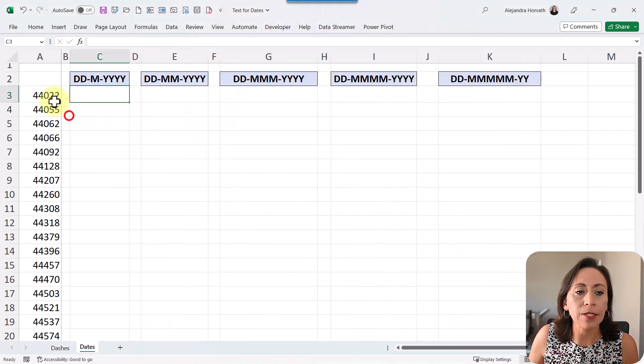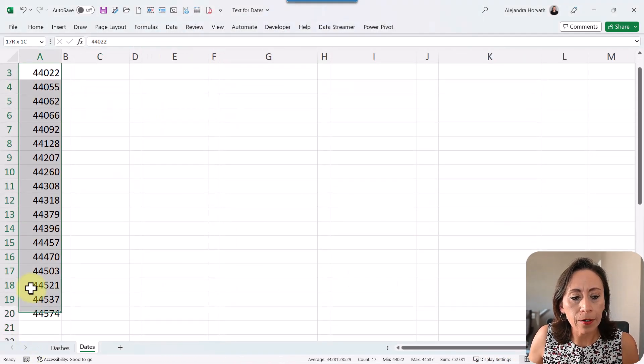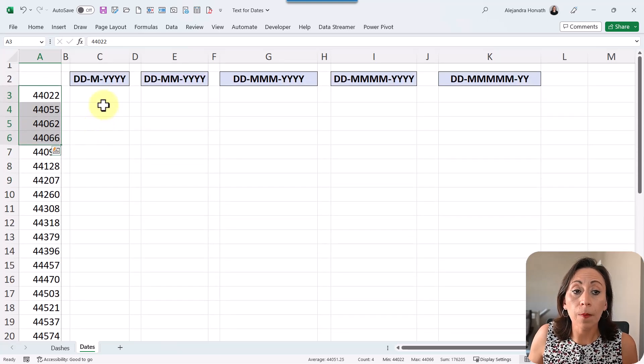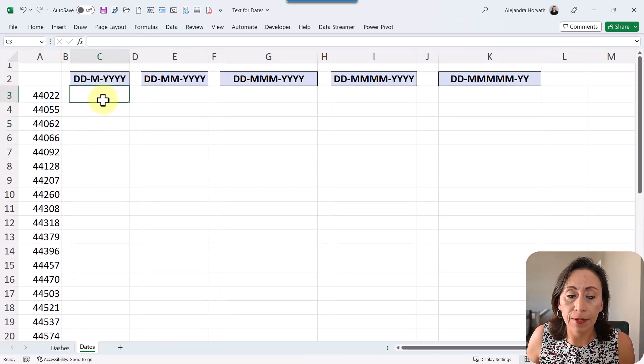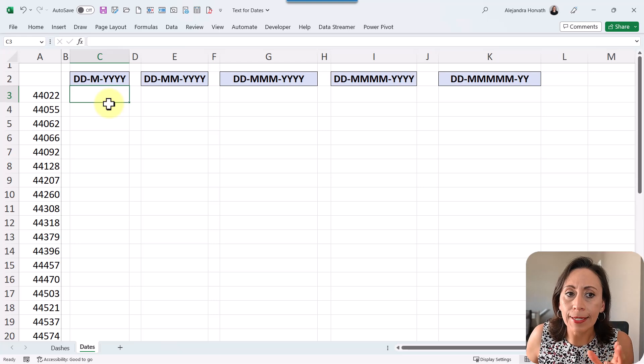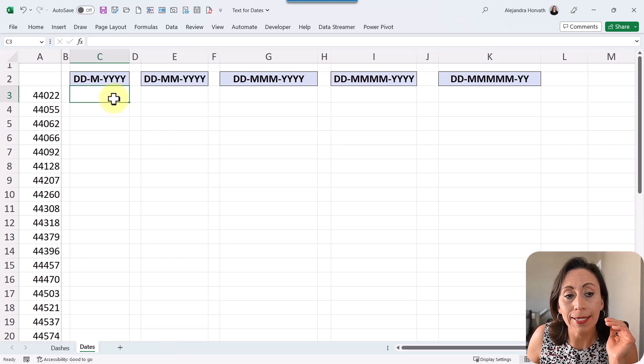For example, here I have a list of numbers right here on my column A. I want to convert these numbers into text, but this text needs to follow a format of a date.